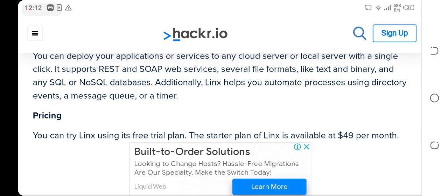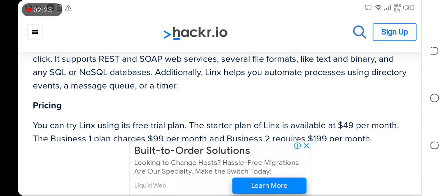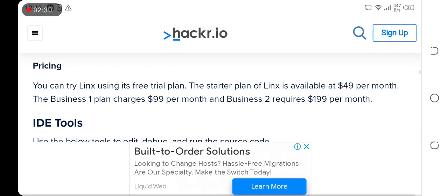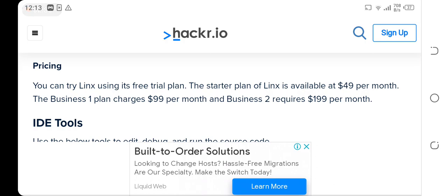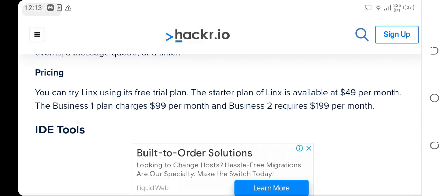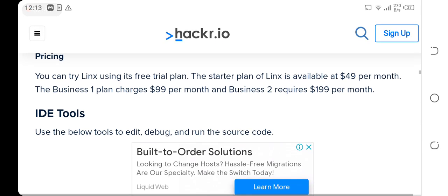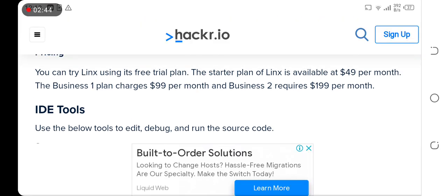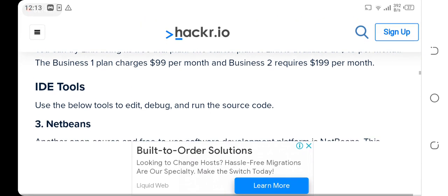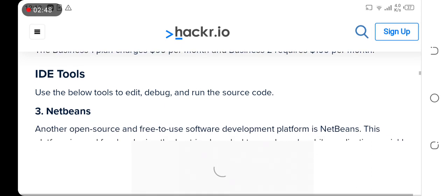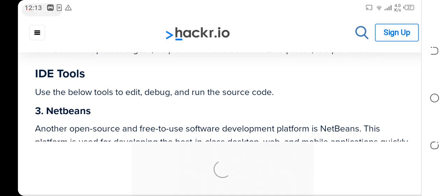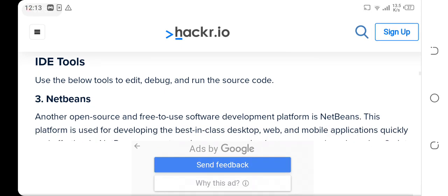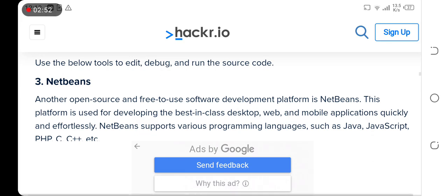Pricing: you can try Linx using its free trial plan. The starter plan of Linx is available at $49 per month. The Business One plan charges $99 per month and Business Two requires $199 per month.